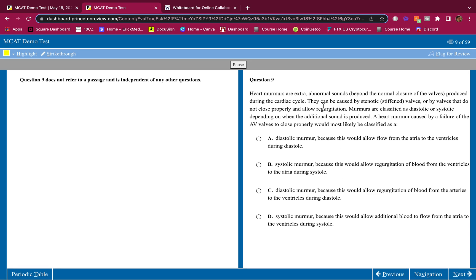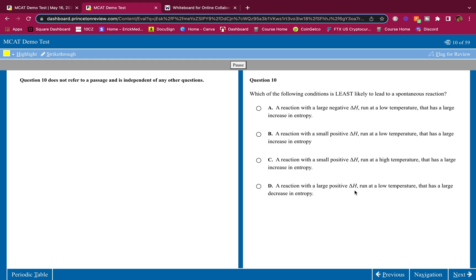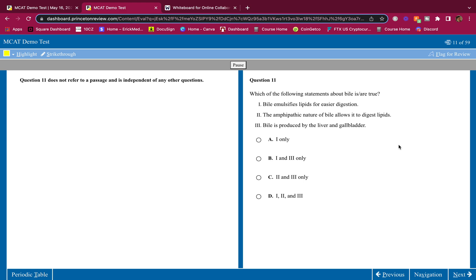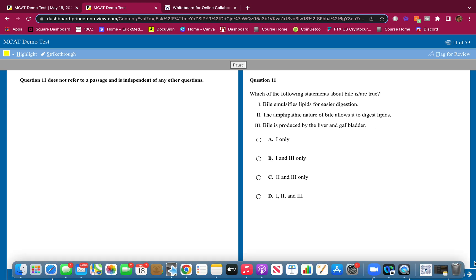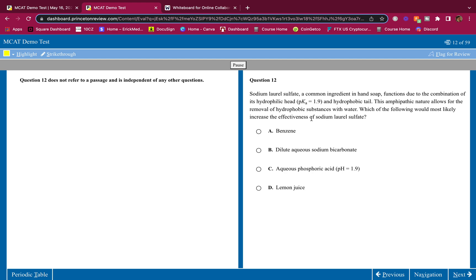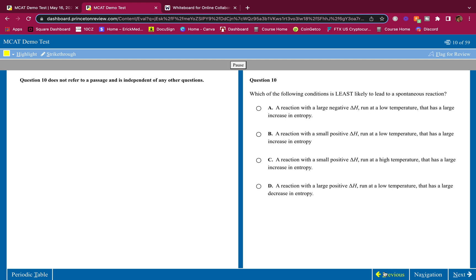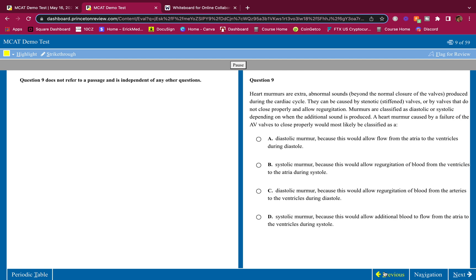This is the first question. Pause it, pick your answer, write it down. Second question. Pause it, pick your answer, write it down. Third question. Pause it, pick your answer, write it down. Hopefully you get them all right and if you don't, I'll teach you and show you exactly how you get them all right.